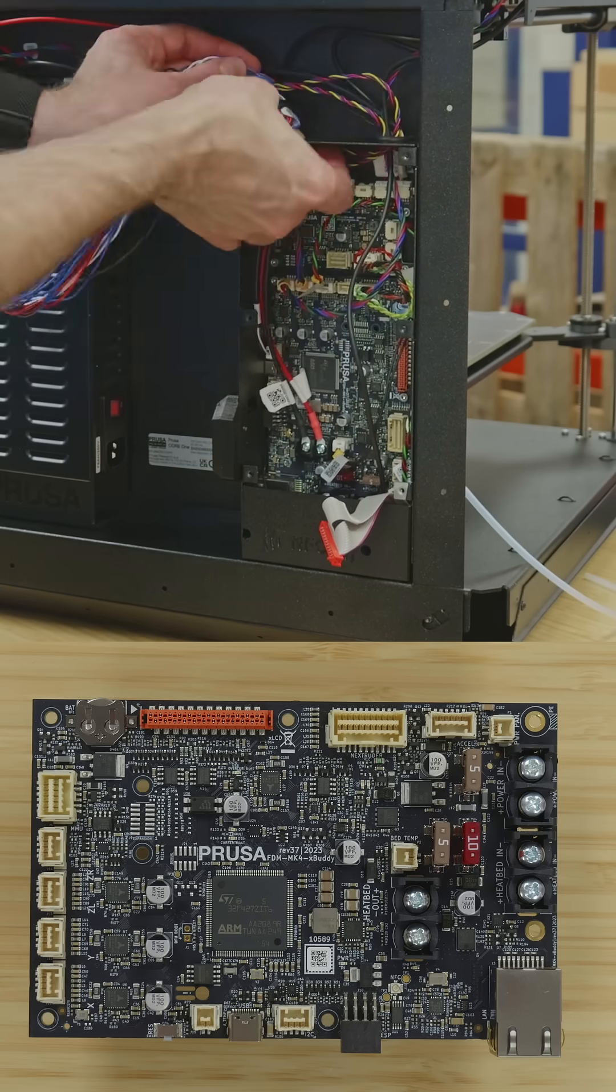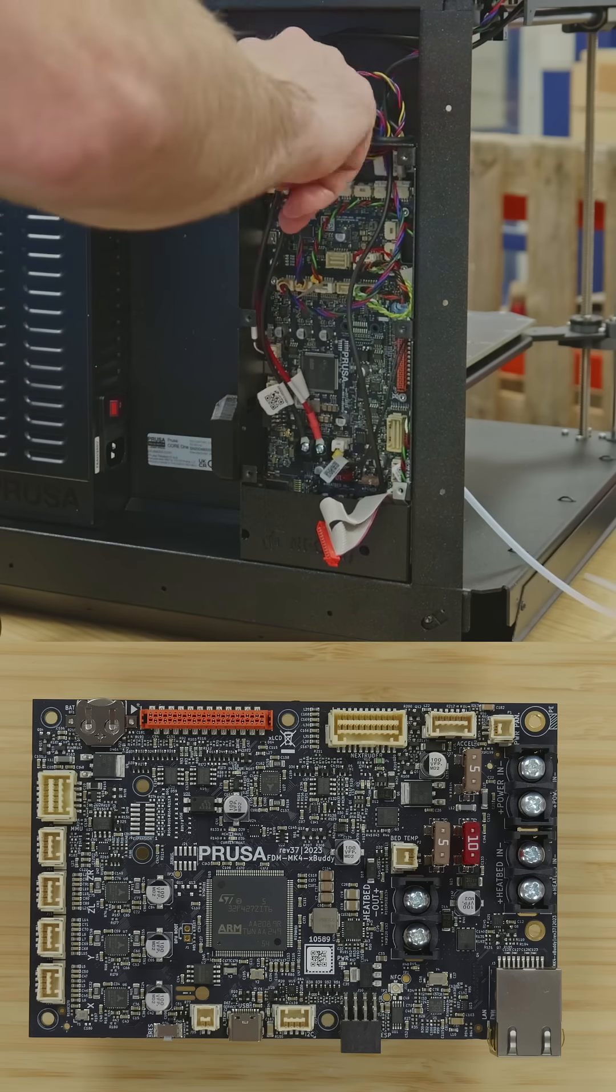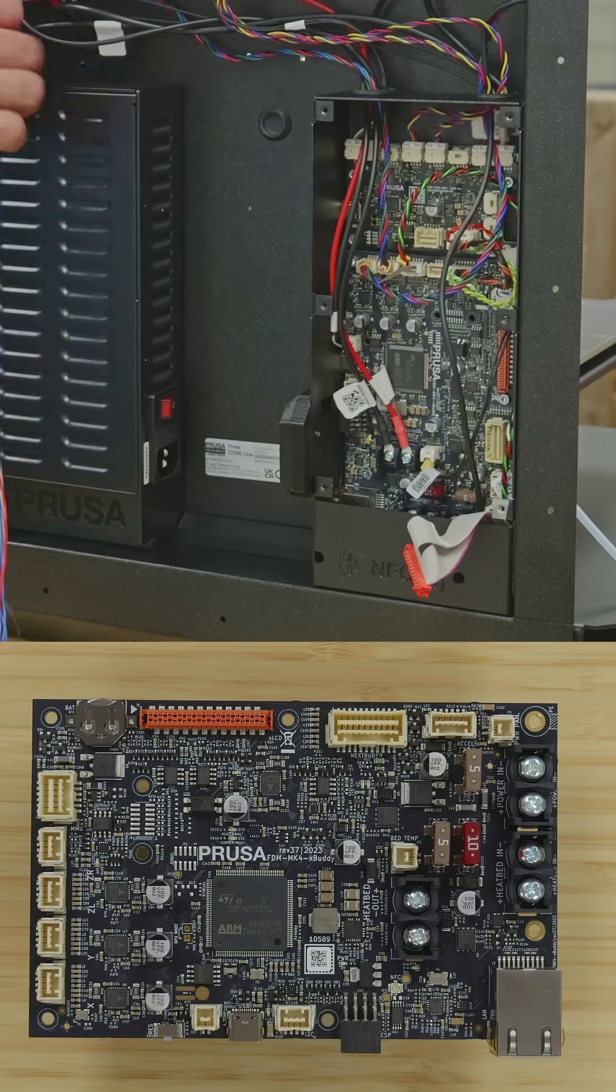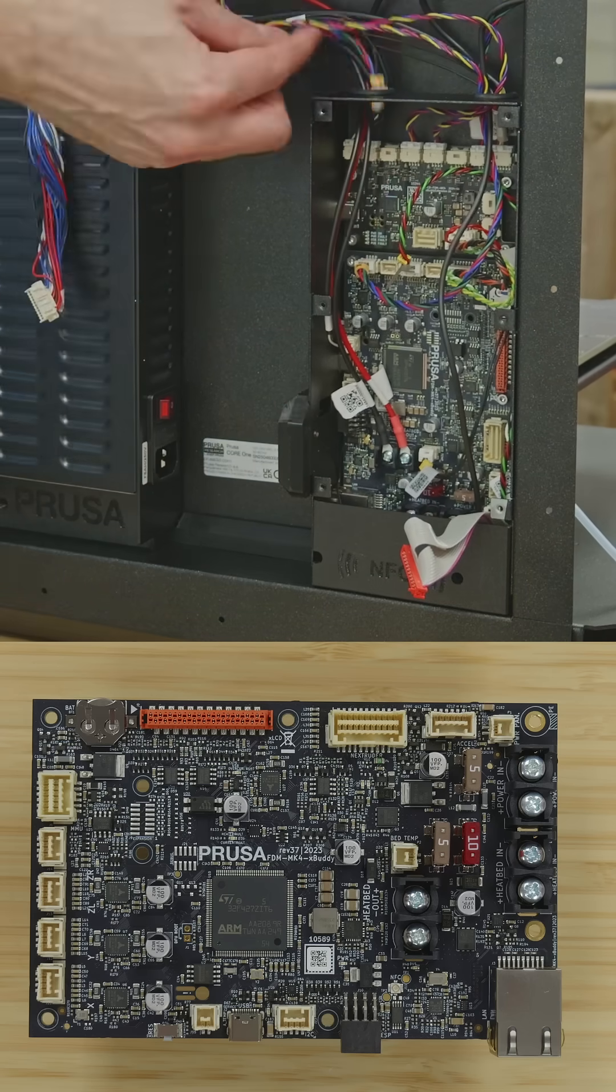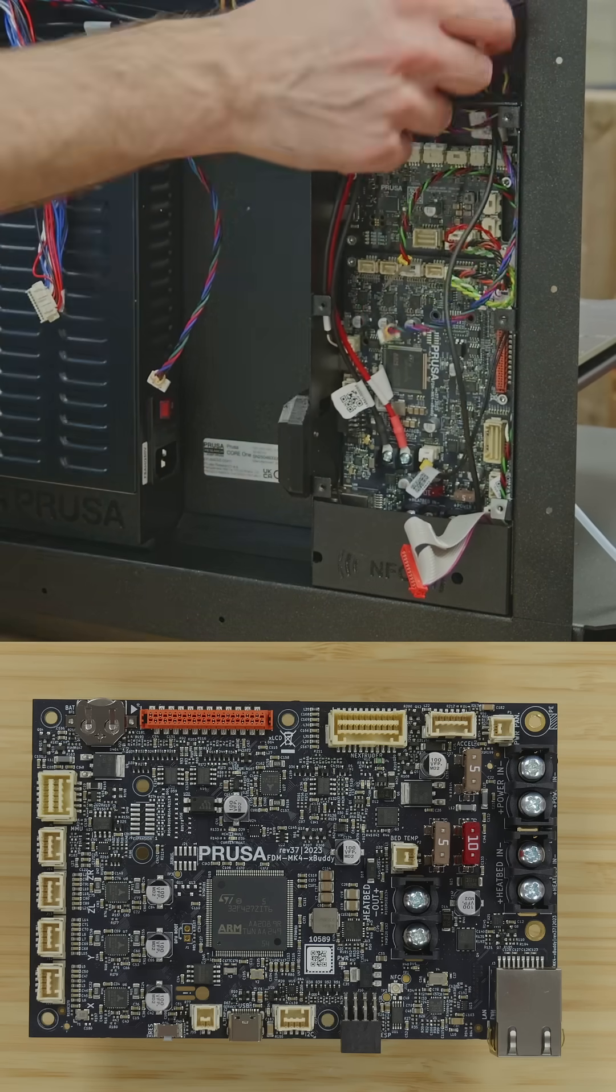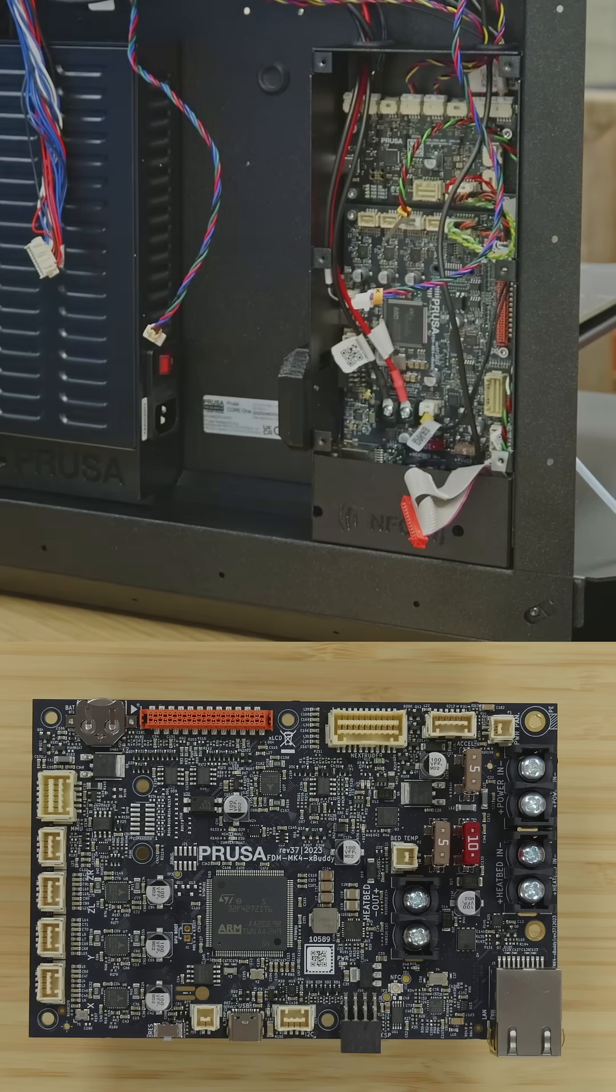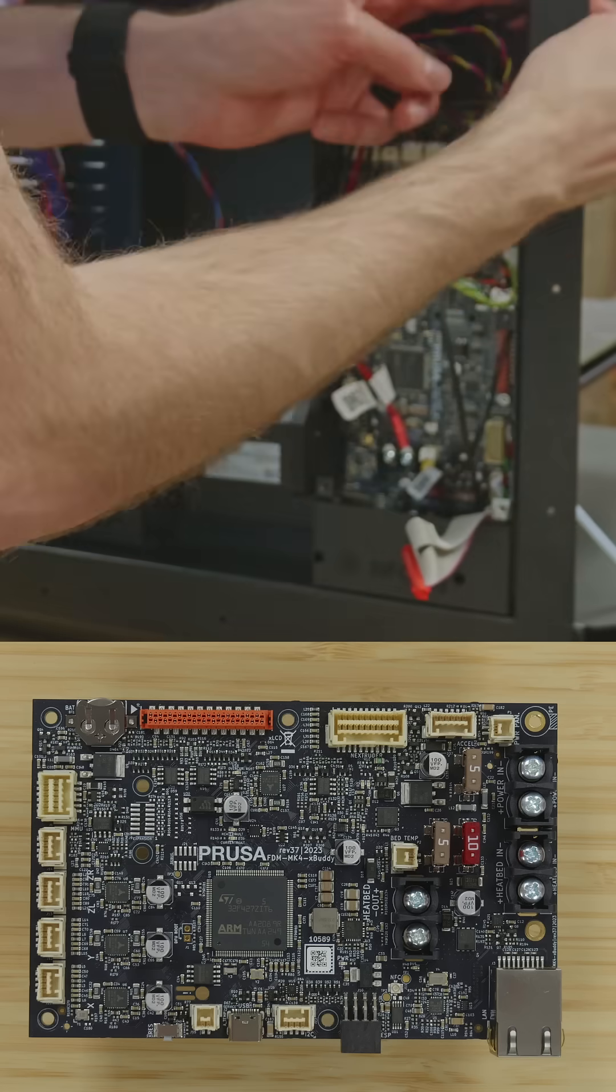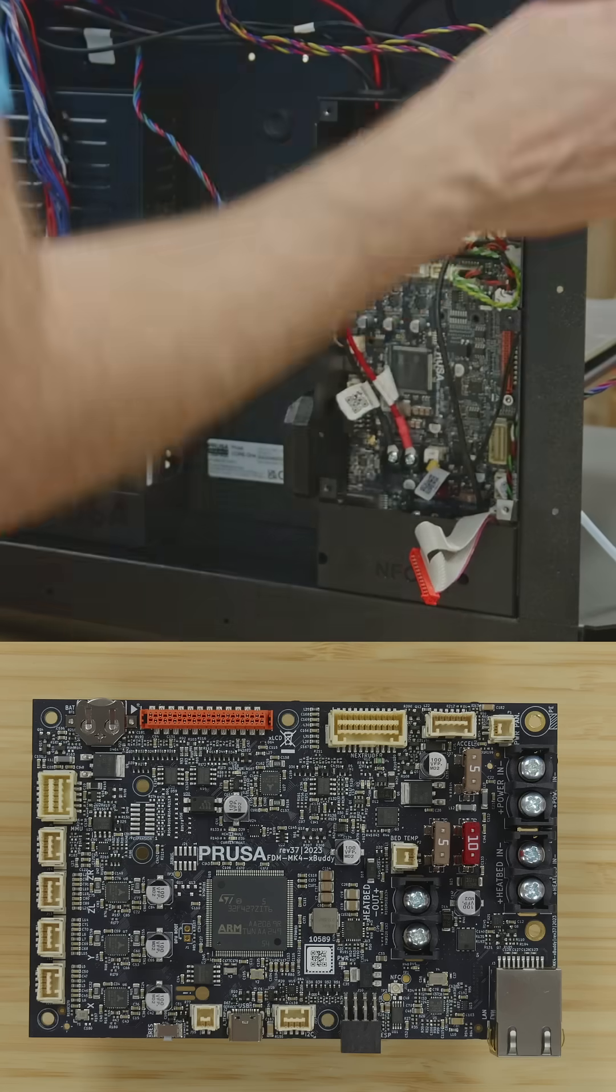Continuing around, we have MMU, a small battery, LCD in orange, Nextruder, accelerometer, power panic, power input, heated bed input, Ethernet LAN, ESP connector, I2C, USB, and temperature sensor.